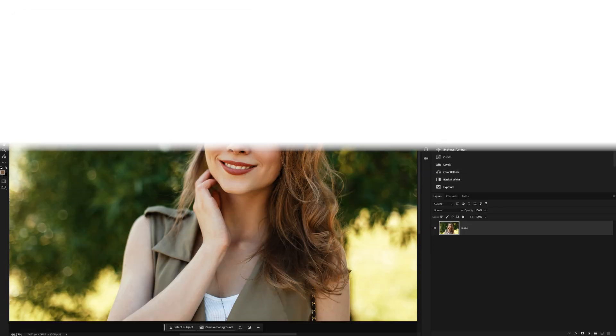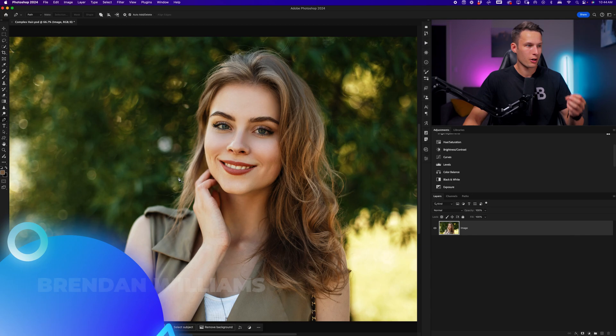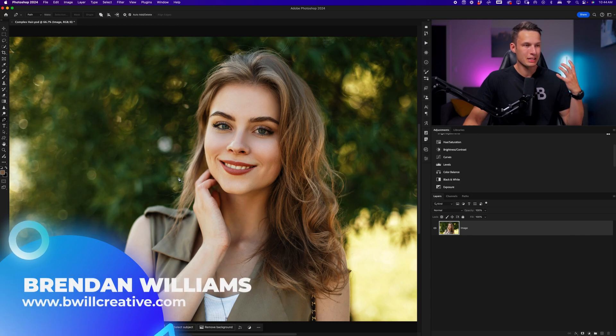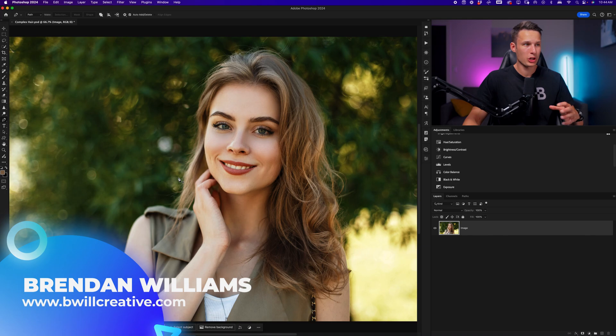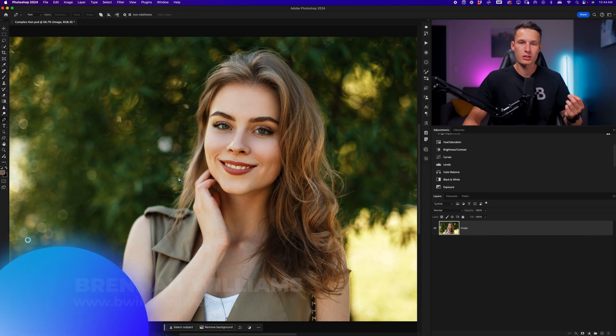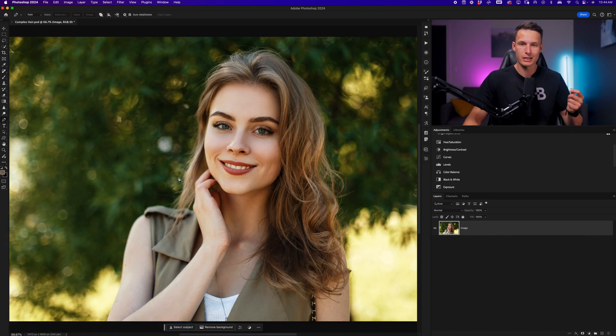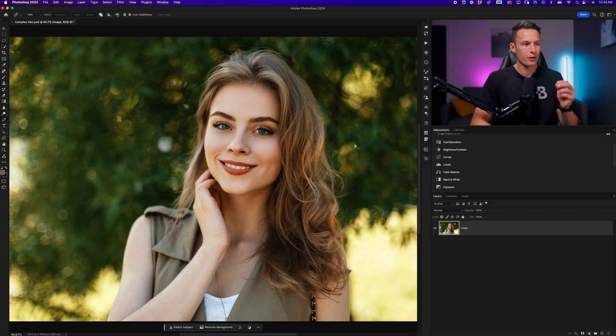In this photo, our subject's hair blends into the background and a lot of the edges are not easily defined. That means that Photoshop is going to have a hard time to select all of these flyaways. When you have a photo like this, you can use the select and mask workspace to a degree, but you'll also need to use some manual brush adjustments to update all of your flyaways and make things look realistic.